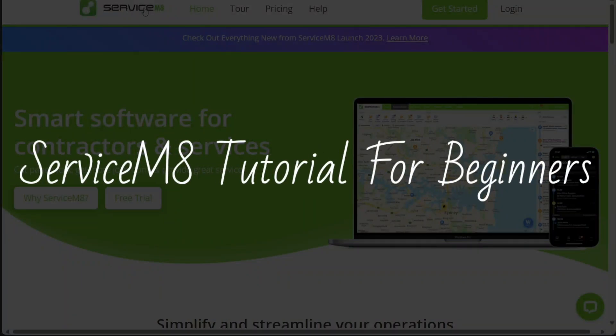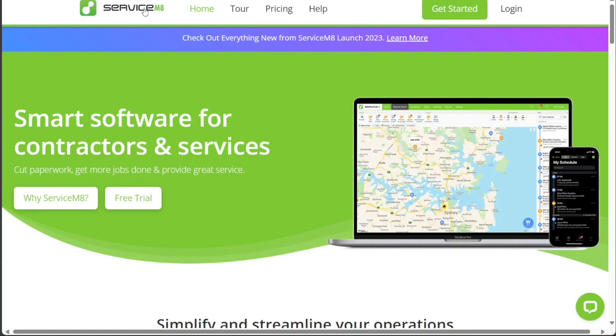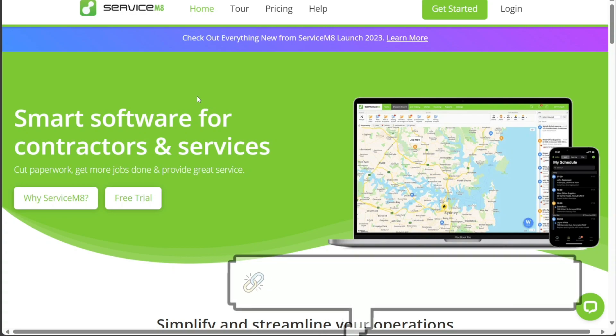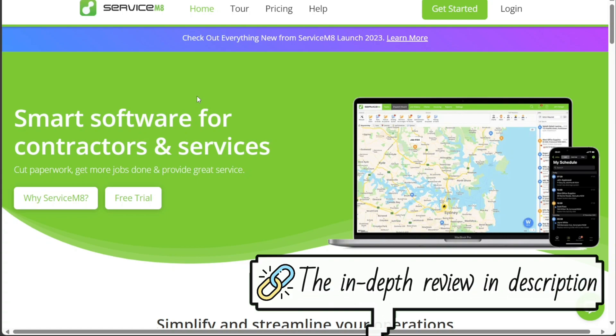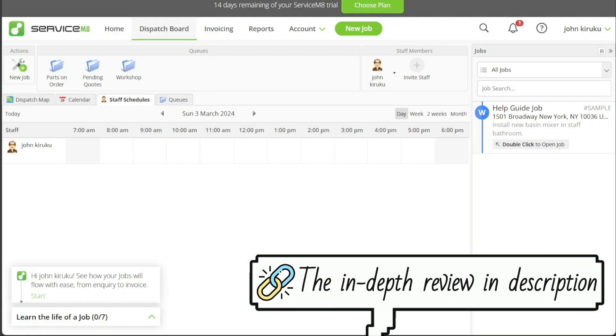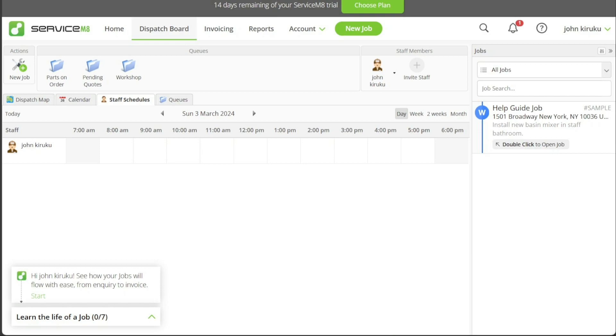This is Speak About Digital, and welcome to this ServiceMate tutorial for beginners. ServiceMate is a cloud-based field service management software that helps businesses manage their operations more efficiently. Whether you are a small business owner or a large enterprise, ServiceMate can help streamline your workflow and improve customer satisfaction.